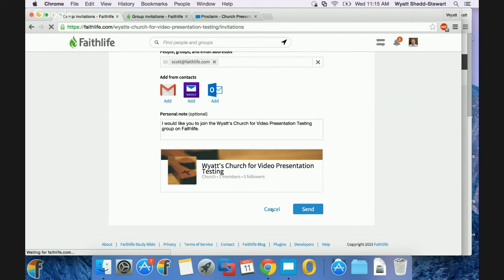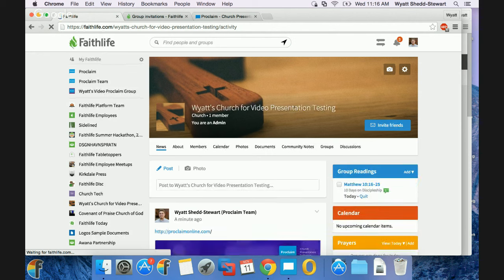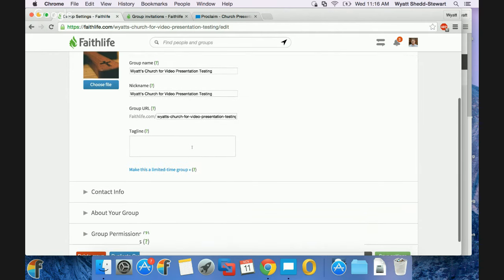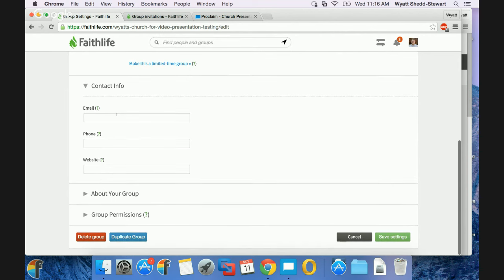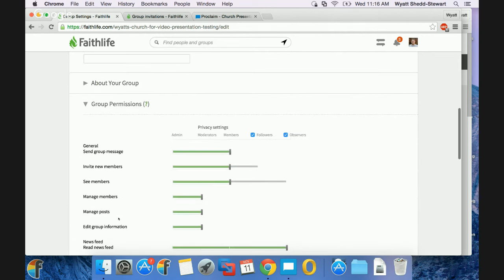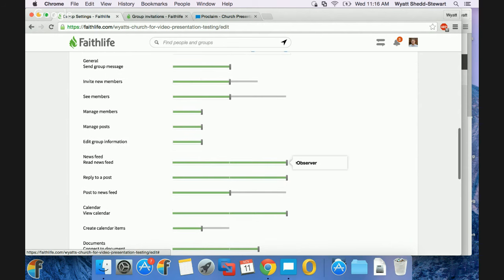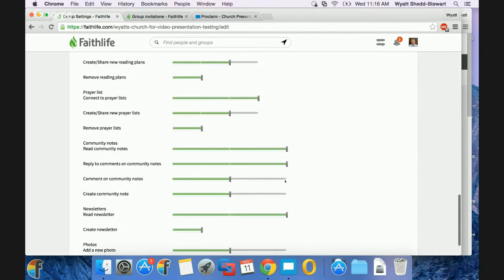A little bit on security and privacy — we allow you to control what can happen in this church group. If I drill in on Settings, I can modify the name, the URL, provide a tagline, add a one or two sentence doctrinal summary, and add contact information so as people discover your church on the web they can know how to contact you. Drilling in on Privacy, you control who has rights to publish. So let's say you have to be a member of the church before you can send a message or invite other people, but I'm going to let observers — otherwise known as anonymous people — read the newsfeed or view the calendar. Lots of control in the group that you can configure.